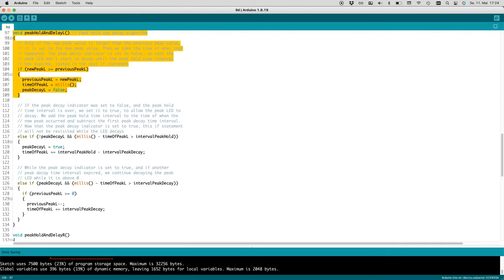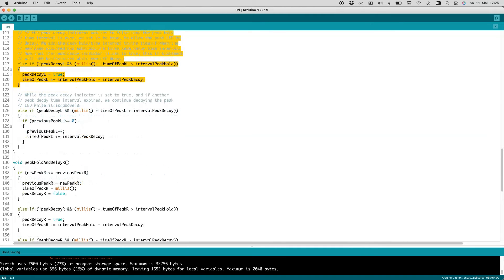Only when the new peak value is larger than the previous peak value, it is set to the new peak value. We also take the time of when that happened. Then we set the peak decay indicator to false, so that the peak LED can't start to decay until the peak-hold interval has expired. If the peak-decay indicator is set to false and the peak-held interval has expired, we set the peak-decay indicator to true, so now the peak LED is allowed to decay. We add the peak-held interval to the time of when the new peak occurred, and subtract the first peak-decay interval.